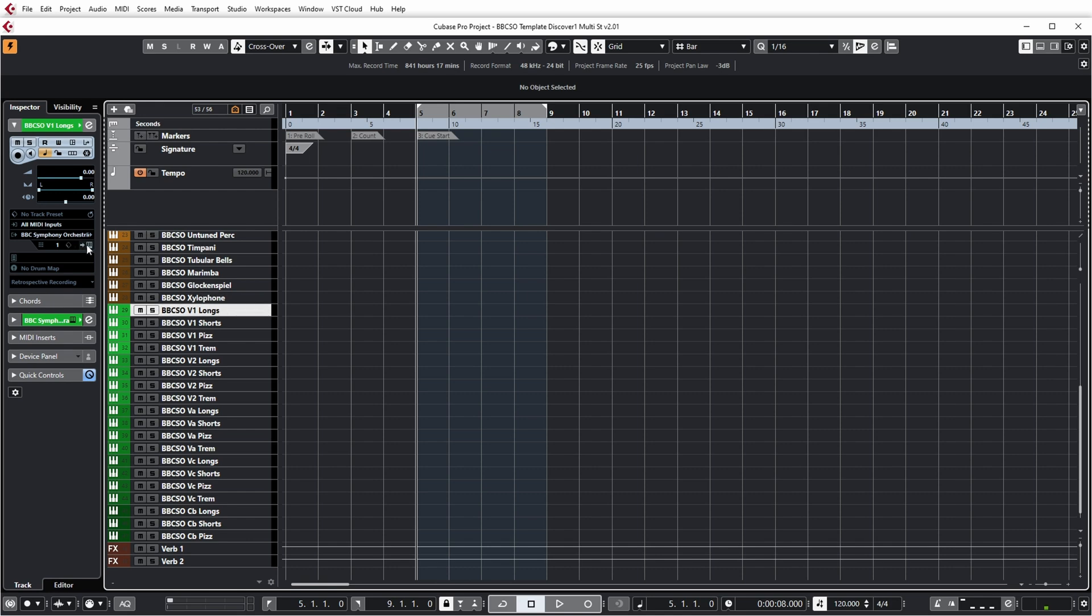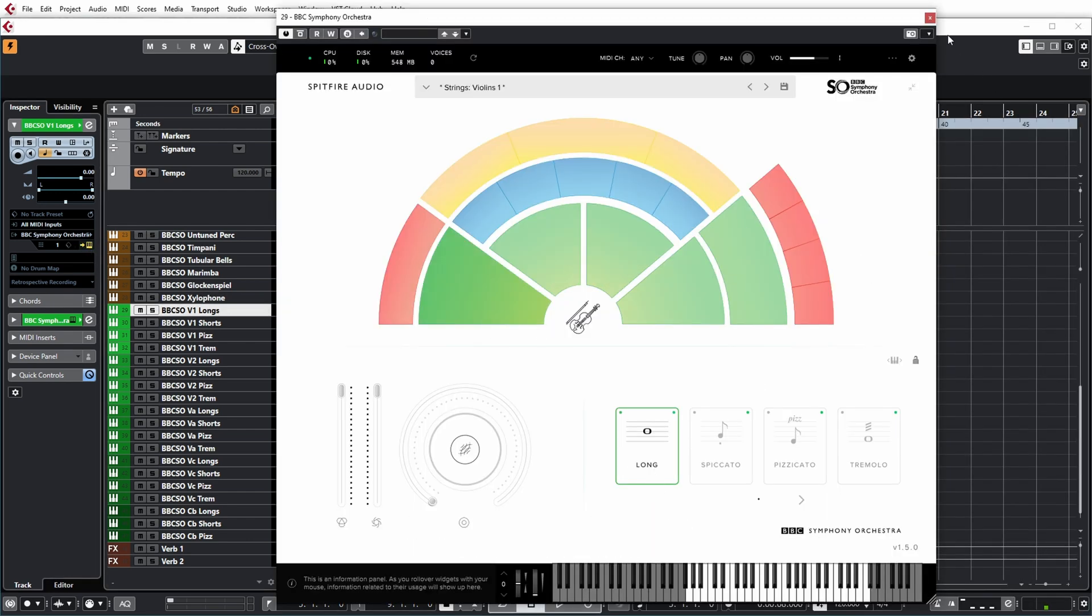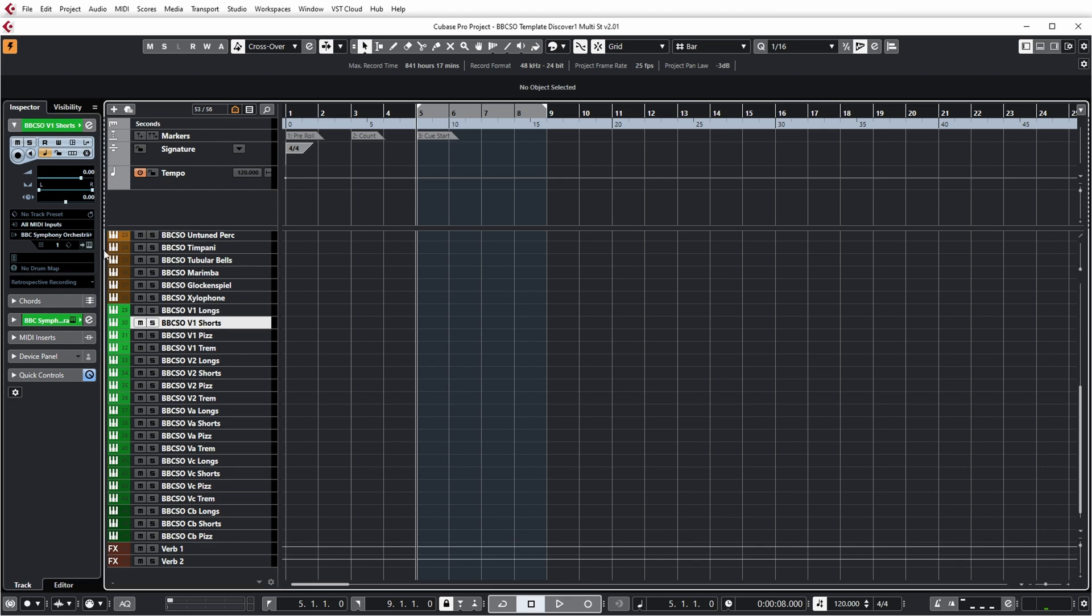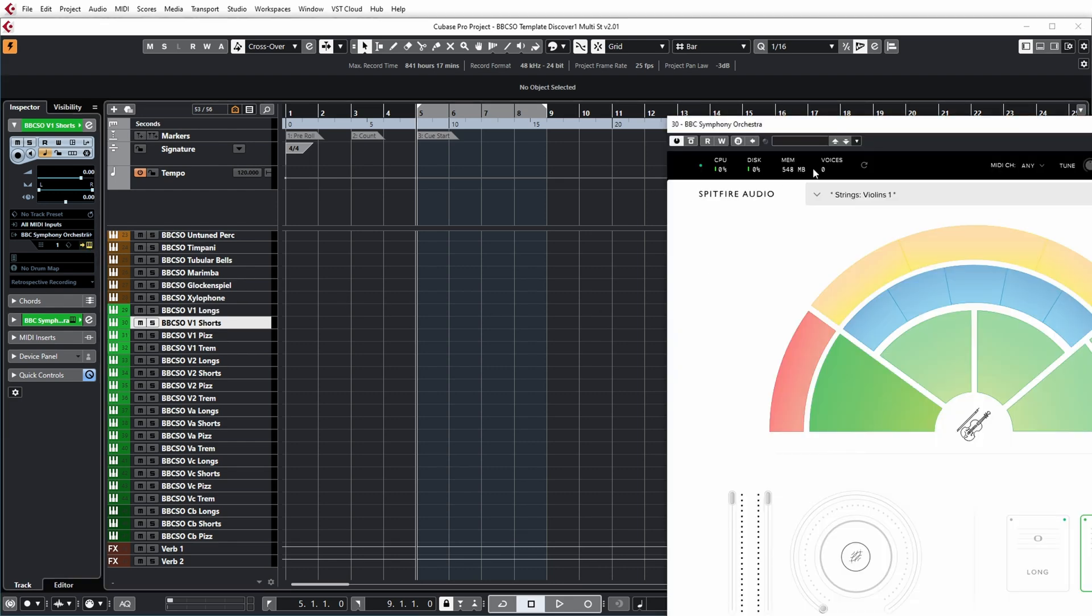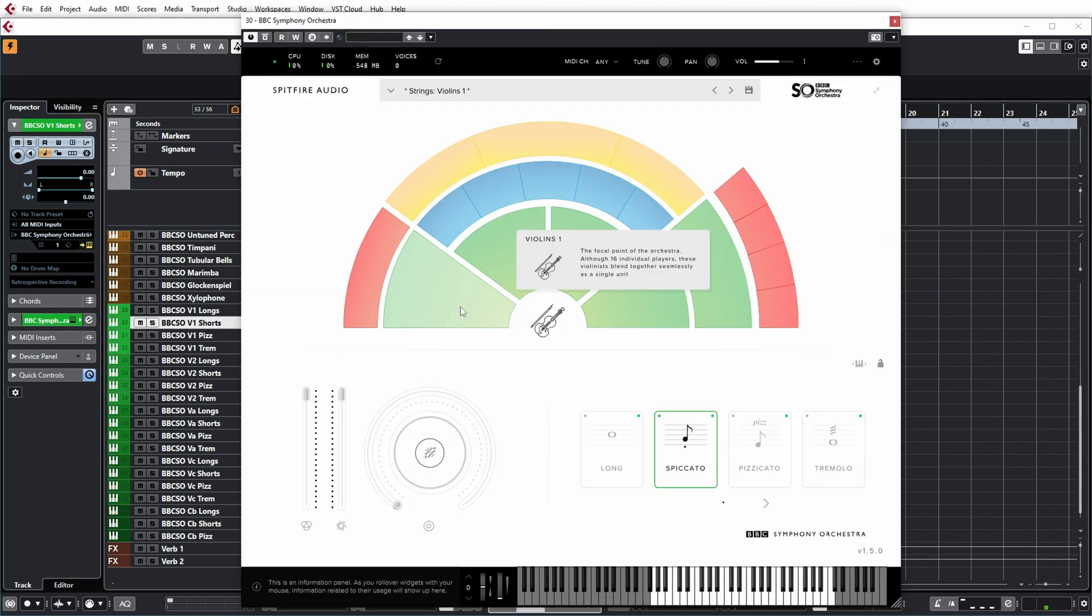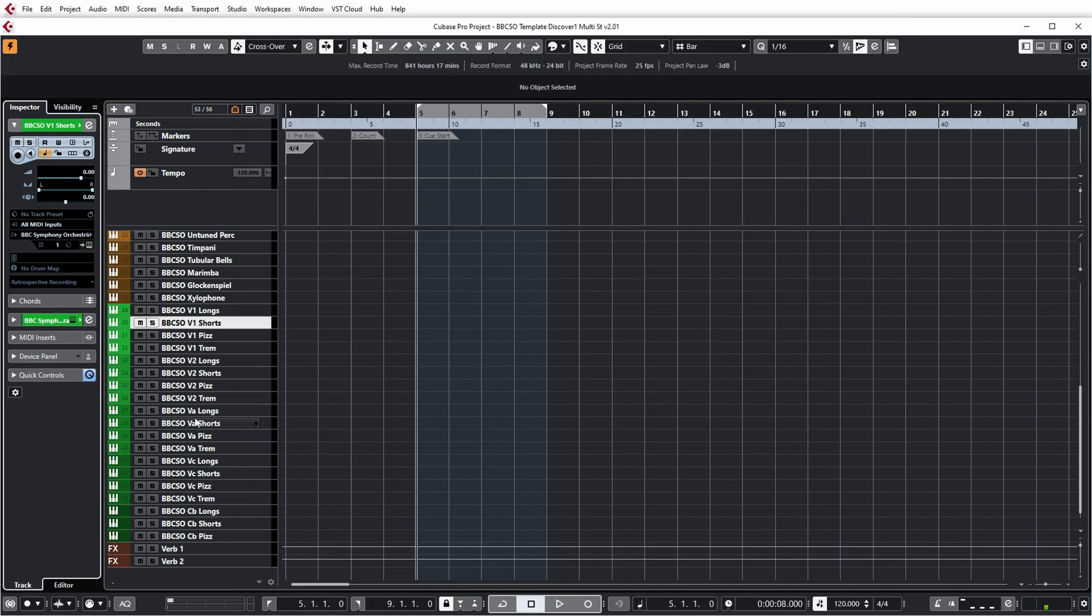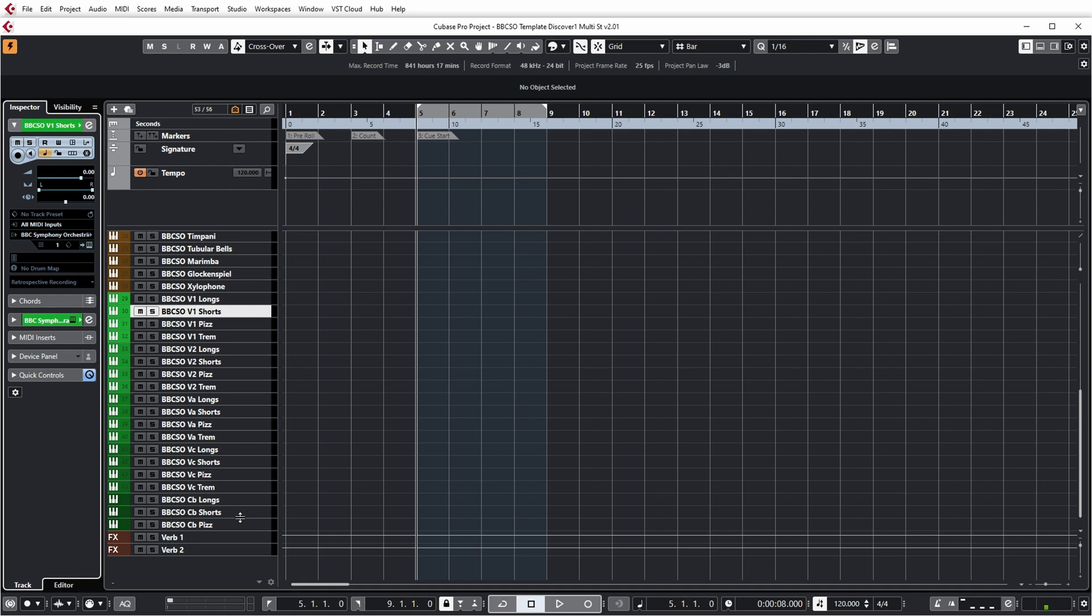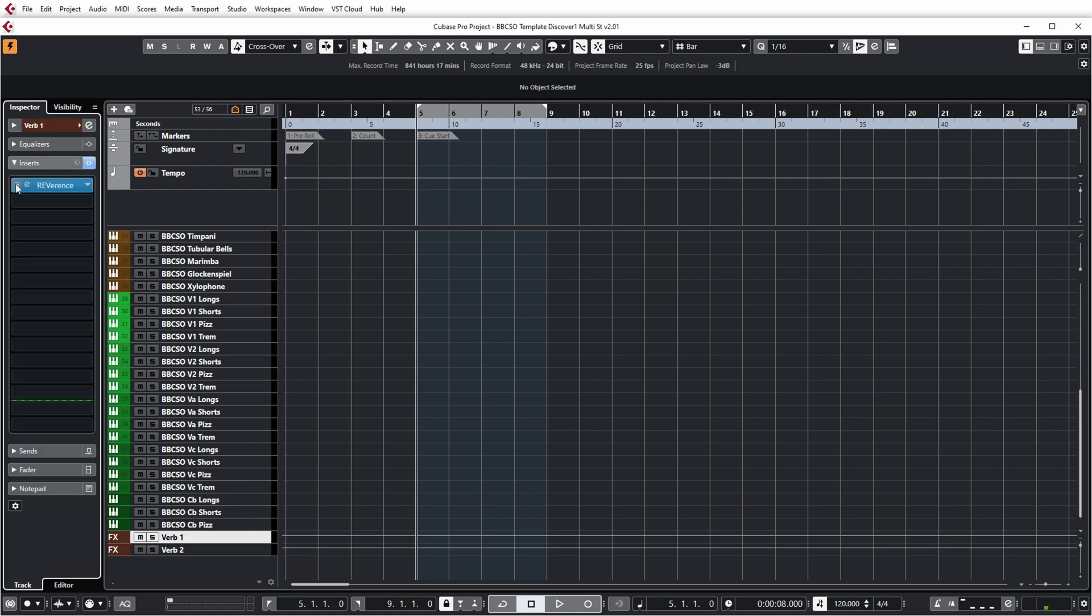For example, if we open this plugin, you can see it's the violin one with the long technique. If we open this virtual instrument, it's again first violins with the spiccato technique. So basically one virtual instrument for every section and every technique in that section.